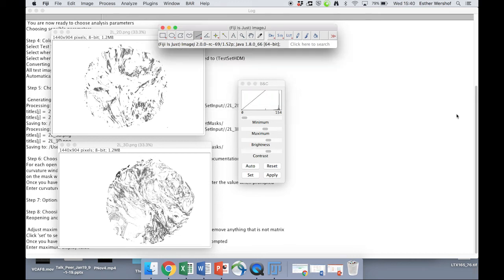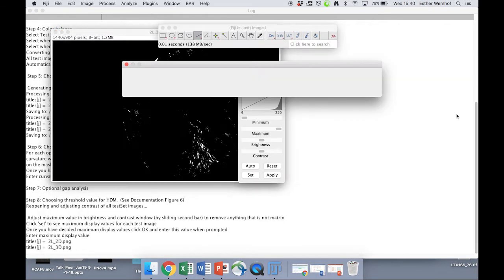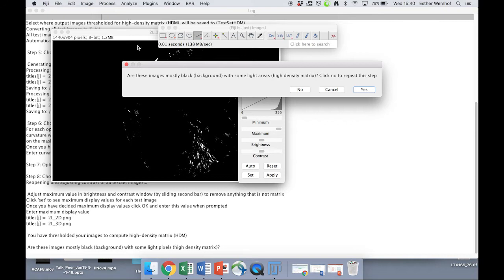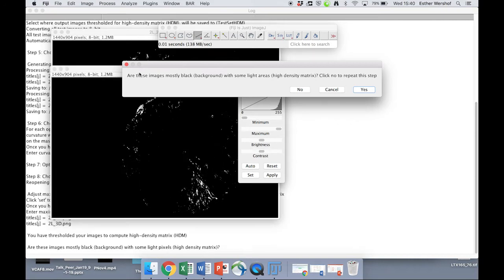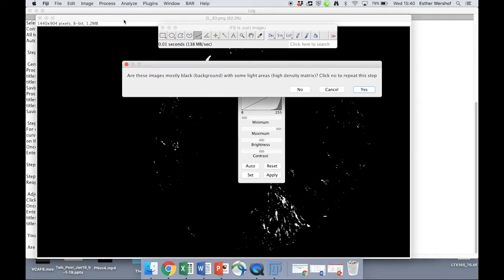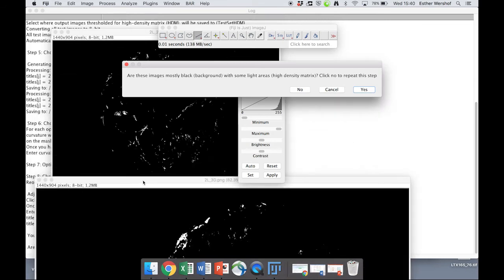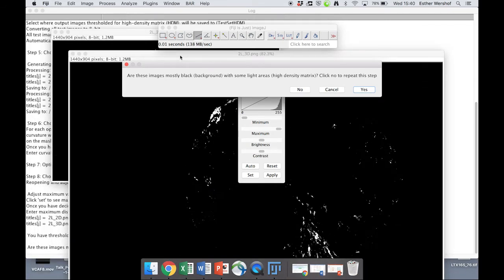So we're going to enter a value of 150, and it's going to do that HDM processing. It's going to ask us, are these images mostly black with some light areas? And I would say yes, they are.